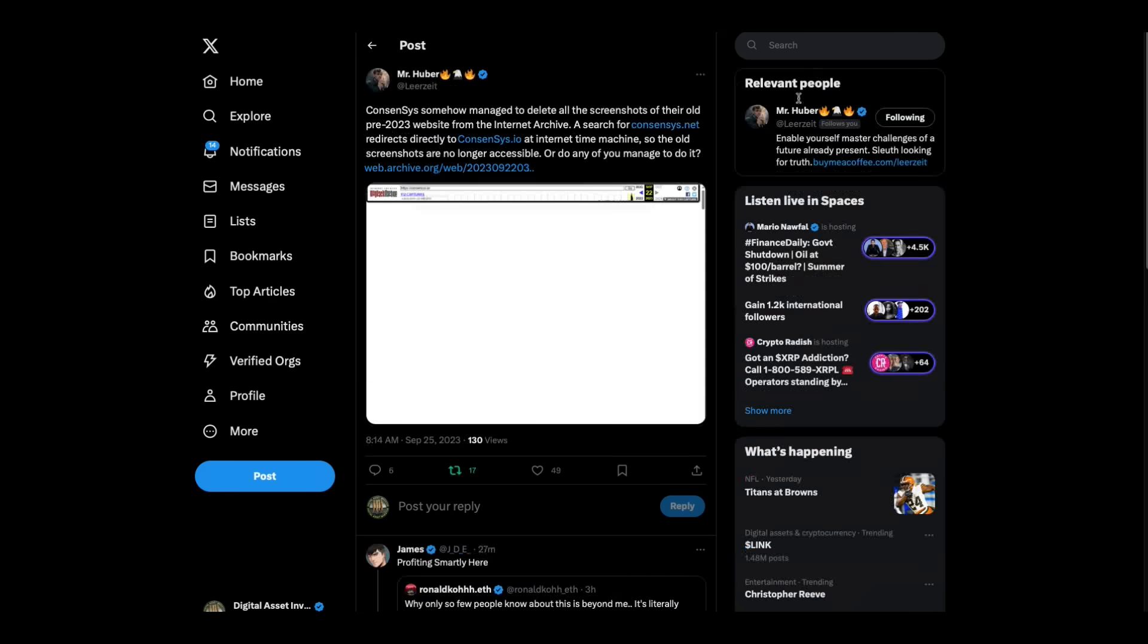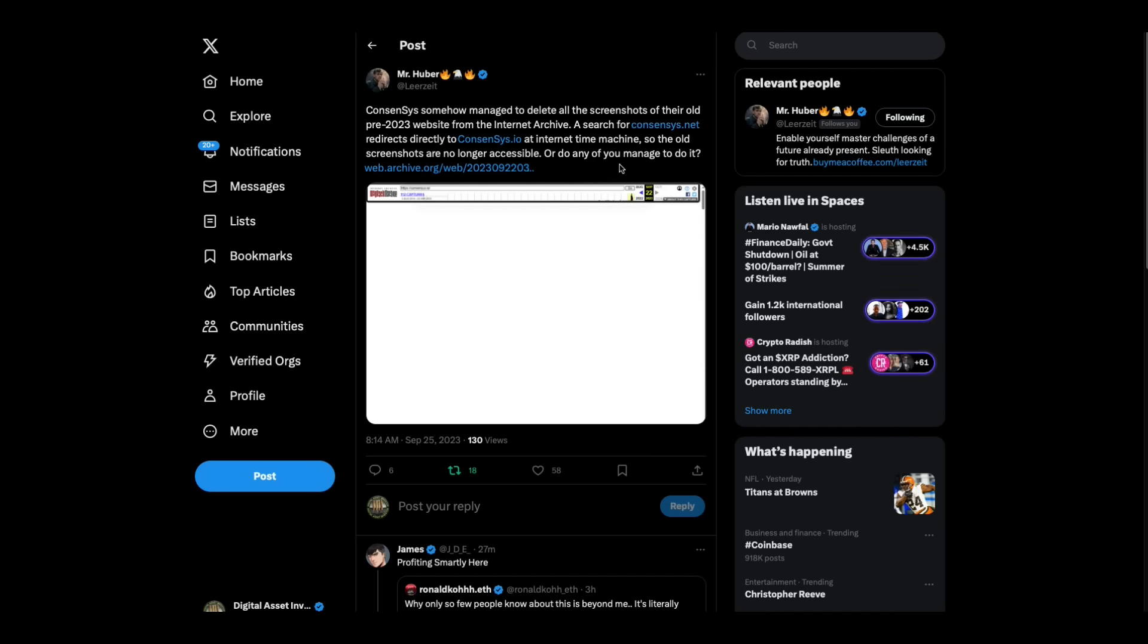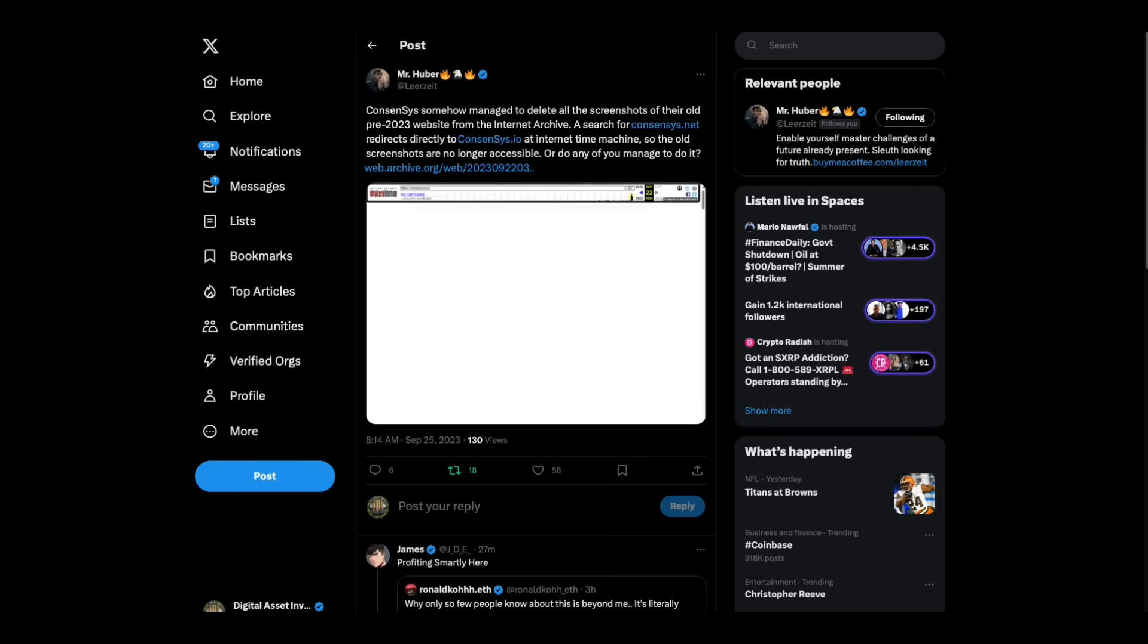Oh, me. Look at Stefan, or Mr. Huber, that is. Consensus somehow managed to delete all of the screenshots of their old pre-2023 website from the Internet Archive. A search for consensus.net redirects directly to consensus.io at Internet Time Machine. So the old screenshots are no longer accessible.